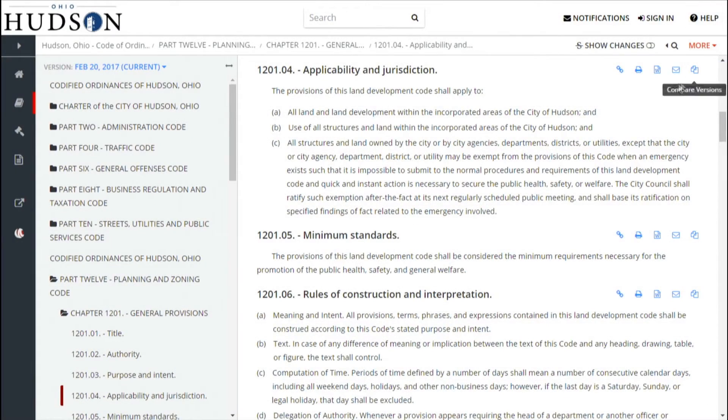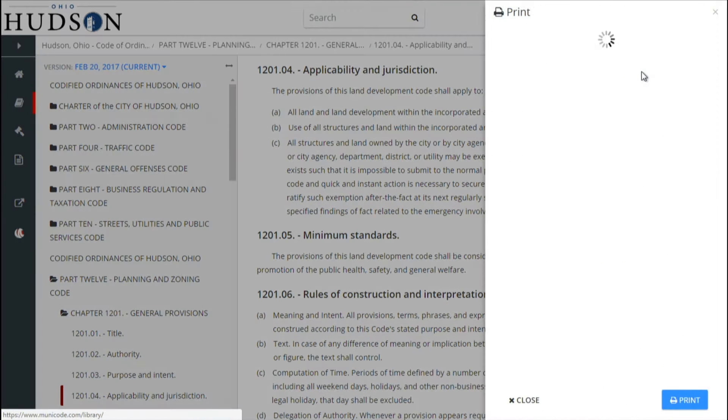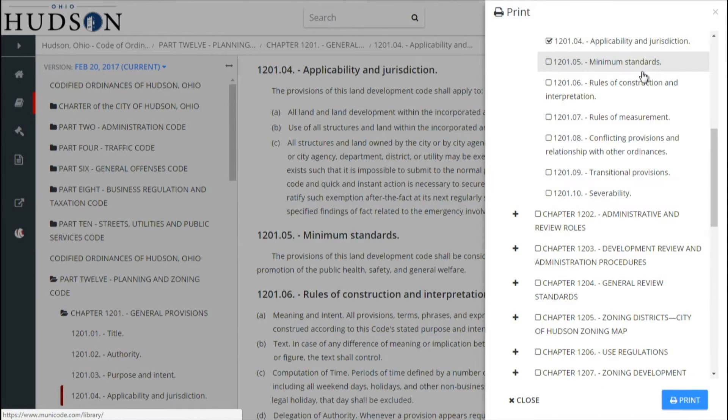If you click on Print, the section you are reviewing will automatically be checked off, but you can also choose additional sections to print at that time as well.